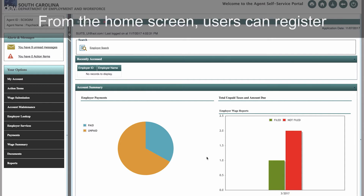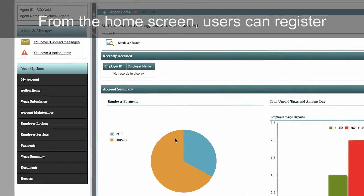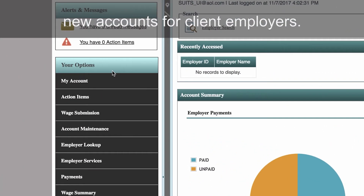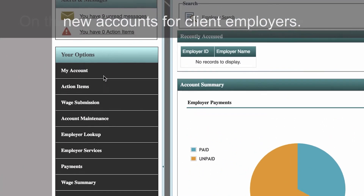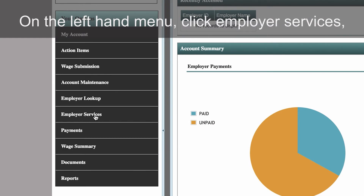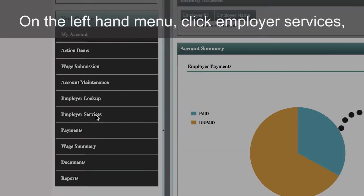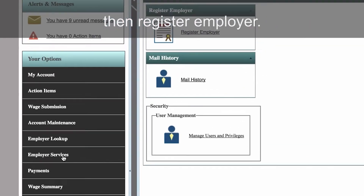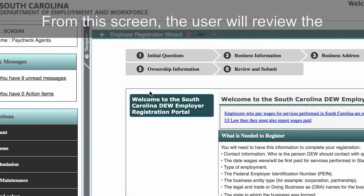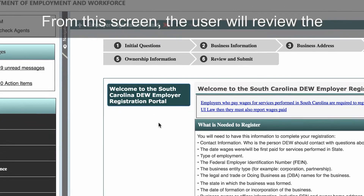From the home screen, users can register new accounts for client employers. On the left-hand menu, click Employer Services, then Register Employer.